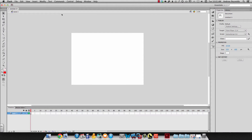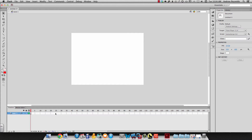We can use our selection tool, click anywhere in blank space, and look in our properties. We can see right here under FPS — that's frames per second — so that's how many frames are going to play in one second. If I want to change that, I can click and type a number, or drag my mouse left or right to change it. By default it was 24, so I'll leave it. That means in one second, 24 frames are going to play.